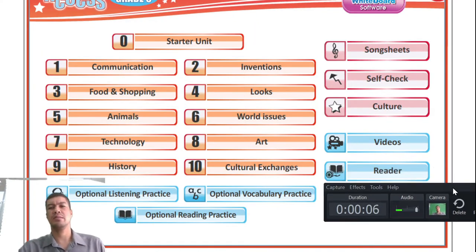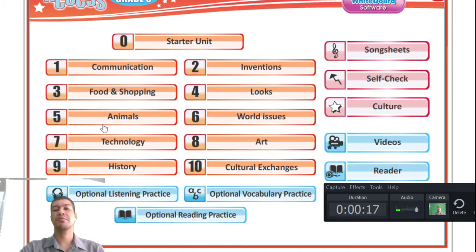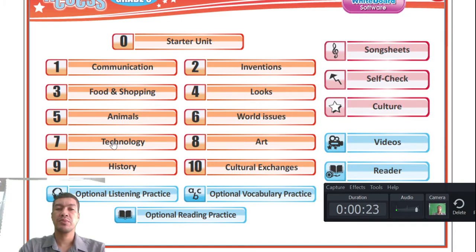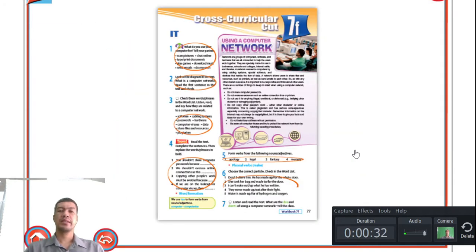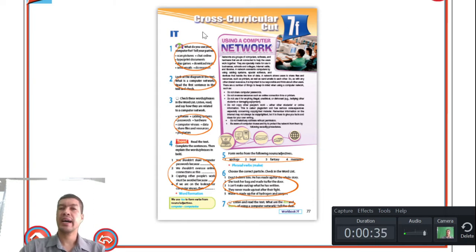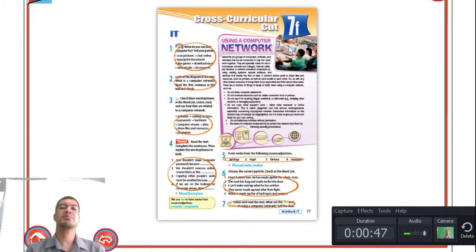Hi guys, and welcome back. We are doing Unit 7e, and our theme for today is still technology, looking at the different aspects of technology and how they impact our lives. Our lesson is Unit 7f, and our title for today is IT — the abbreviated version of information technology.